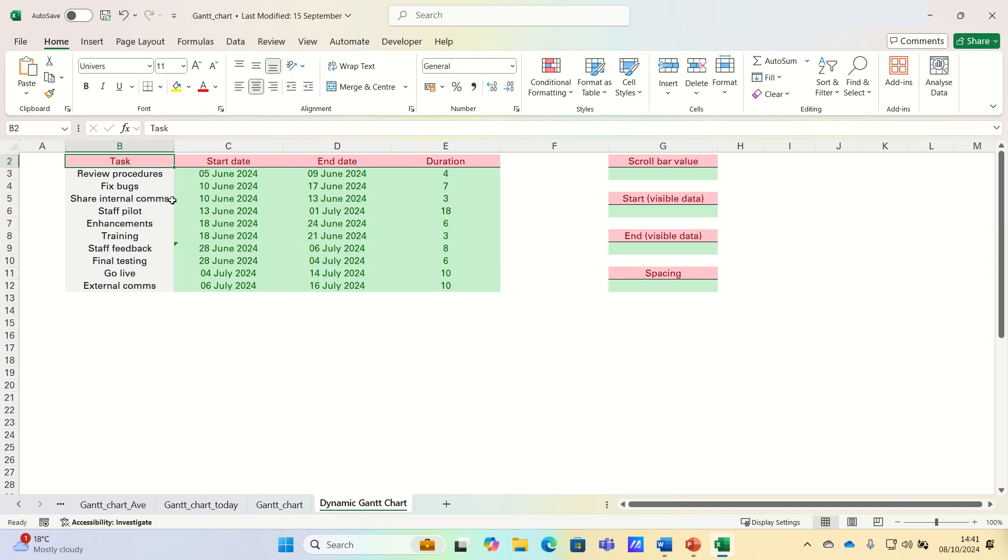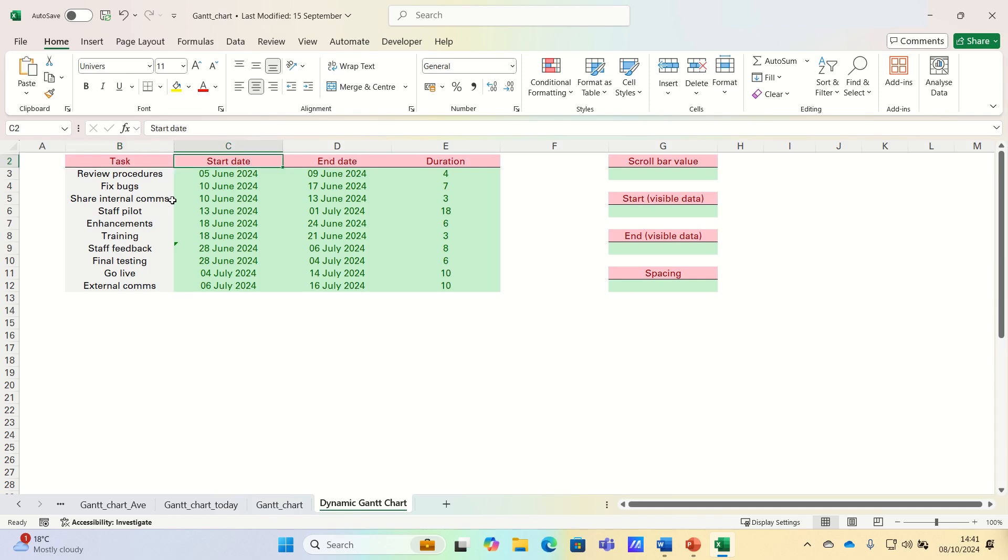Hi everyone and welcome to this video where I'll show you how to create a dynamic Gantt chart using a scroll bar in Excel. We'll start by quickly setting up our Gantt chart and then we'll discuss how to make it dynamic using a scroll bar.